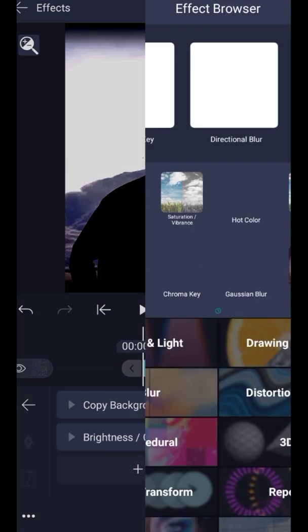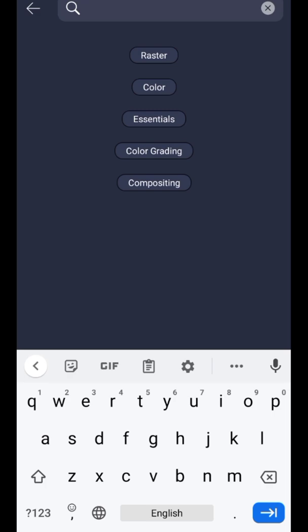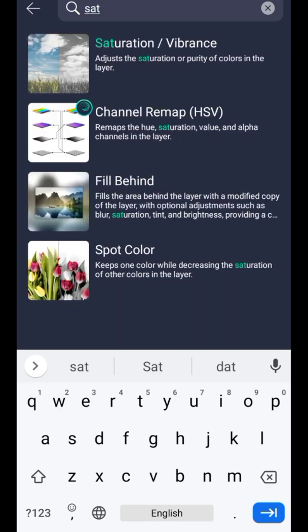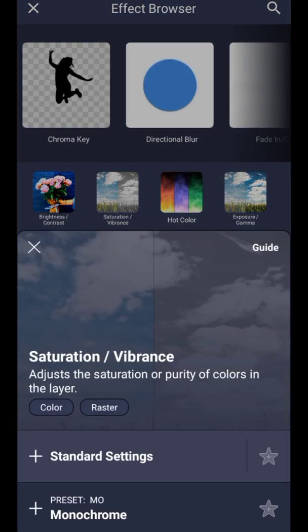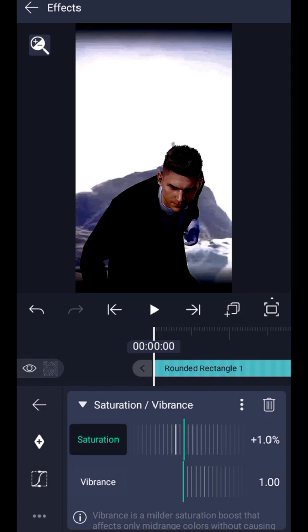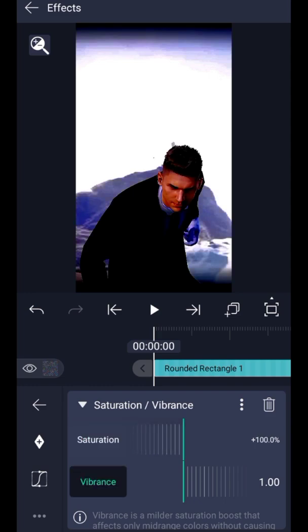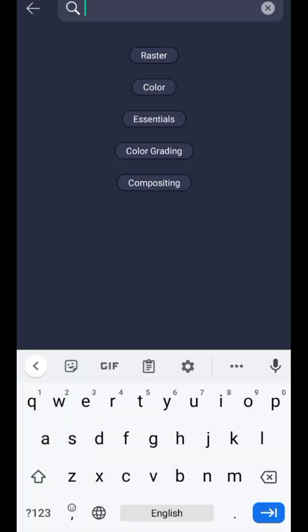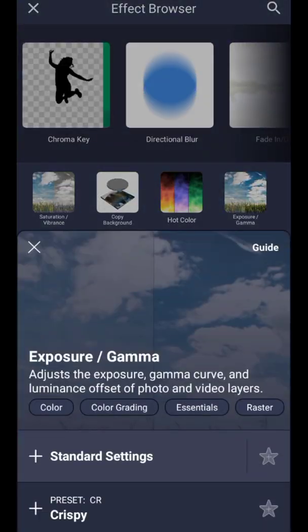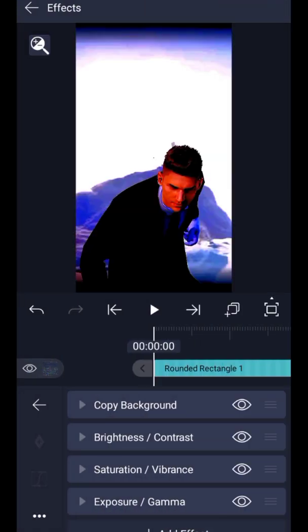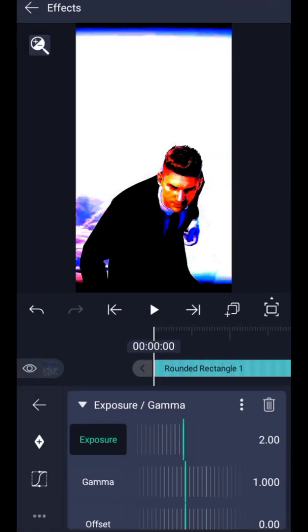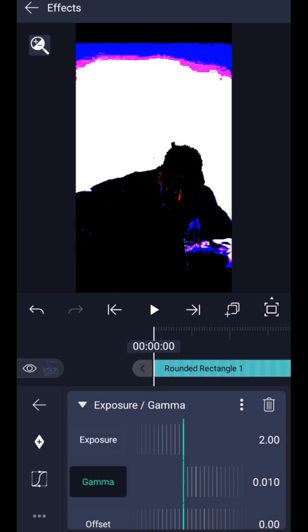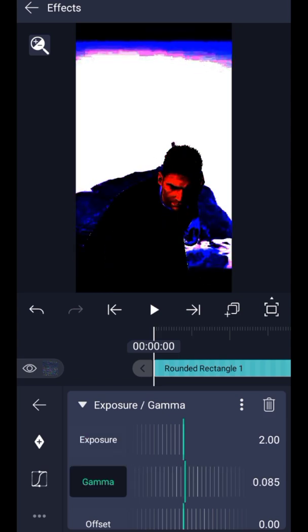Add Saturation and Vibrance. Increase Saturation to 100 and increase Vibrance to 2.0. Add Curves and Gamma, then set Exposure to 2.0.